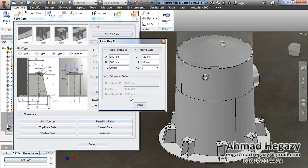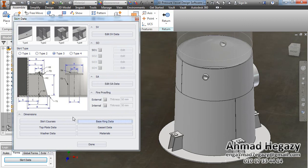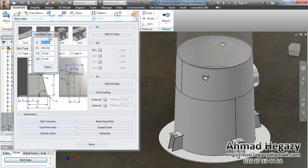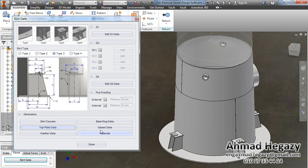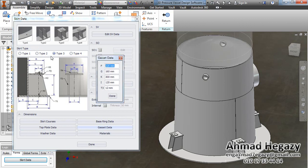If we change dimension B to 300, the base ring OD diameter will be changed accordingly, and we can change the number of anchor bolts. From the top plate data we can change the dimensions of the top plate according to this drawing: dimension E, dimension D, the thickness of the top plate, and the hole diameter in the top plate. From the gusset data we can change the gusset dimensions — dimension F is the bottom width, dimension G is the top width, and dimension K is the height of the gusset.